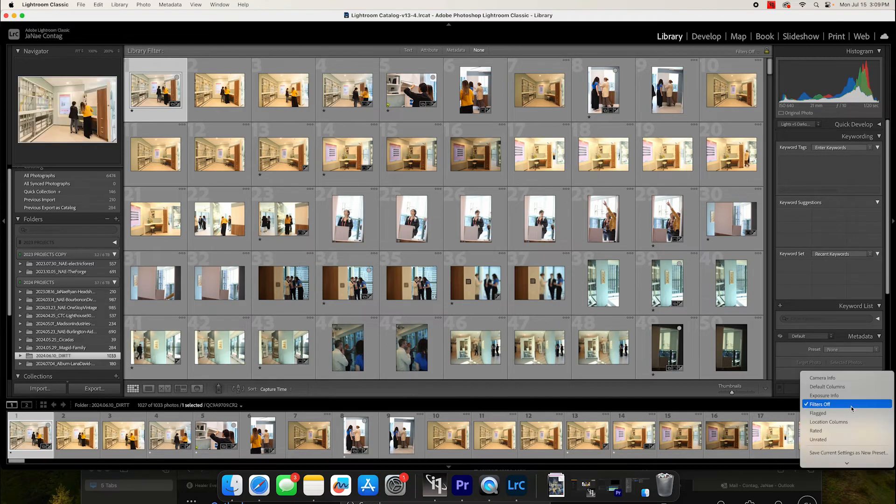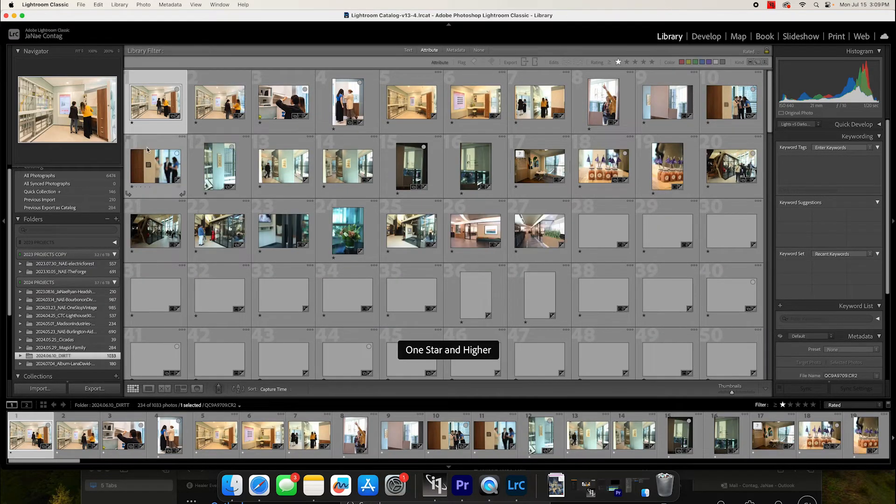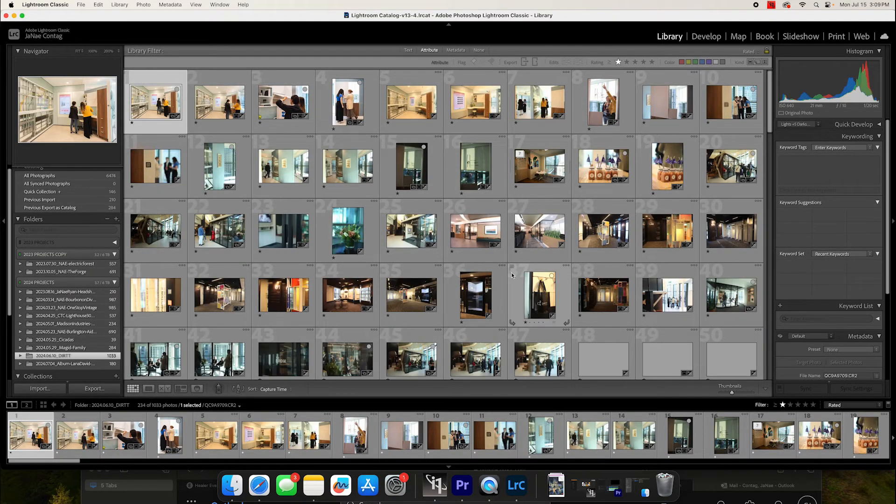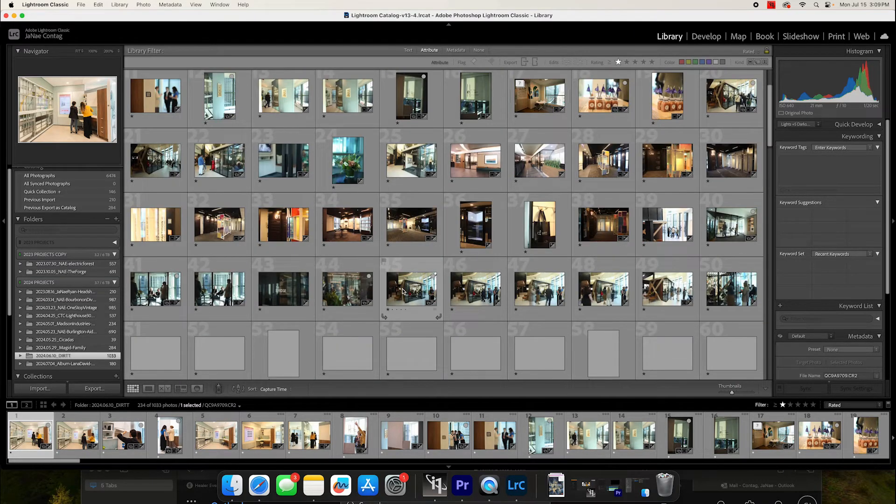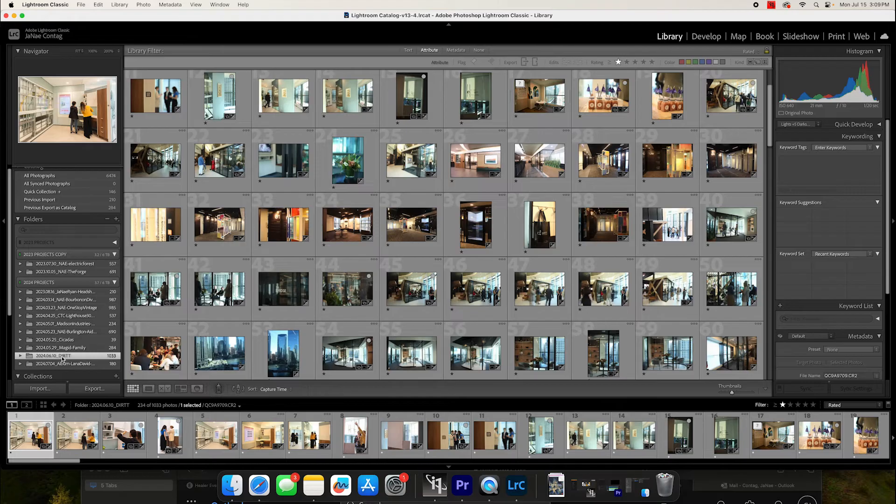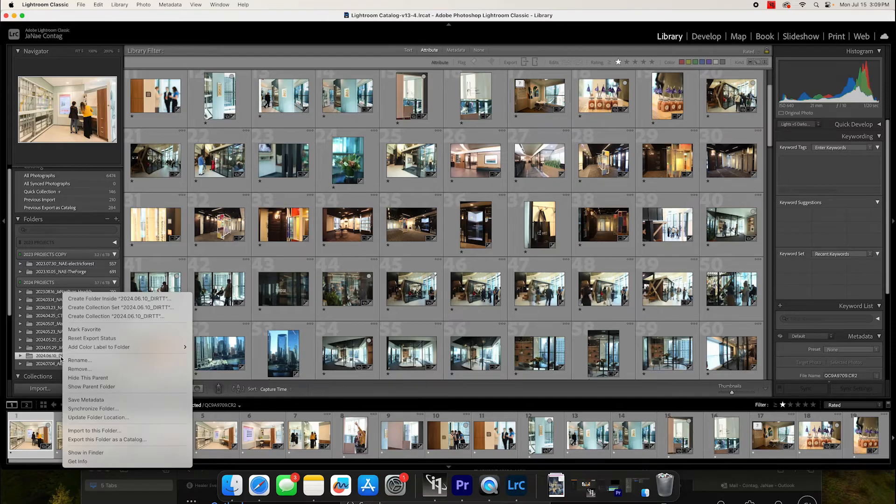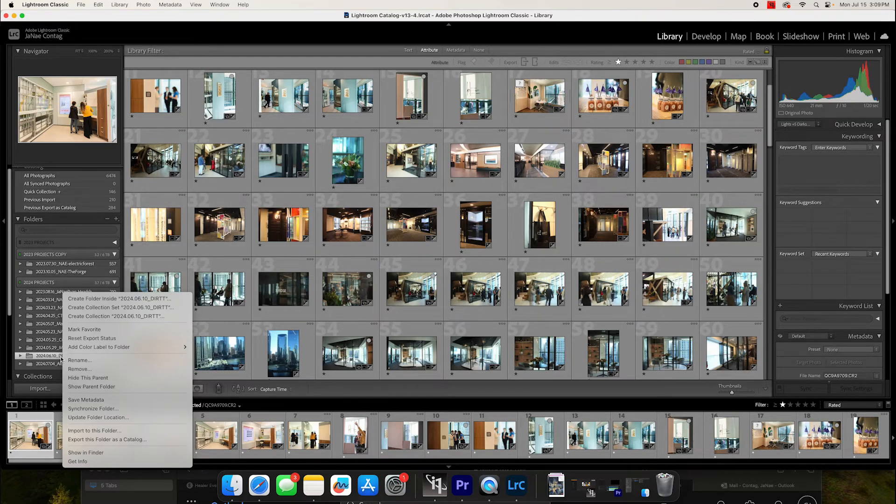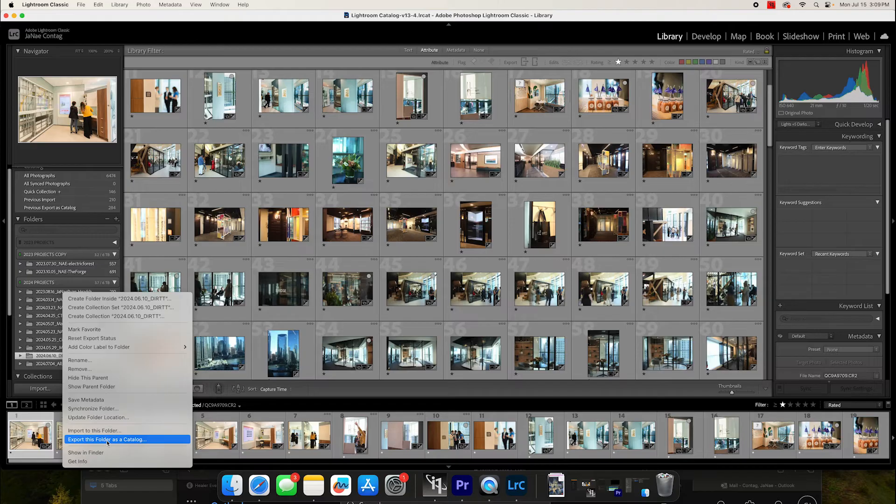And again, this has been sorted, organized, edited, shipped off to the client, so I can move forward on other projects. So if I right click on that, I can go to export this folder as catalog.